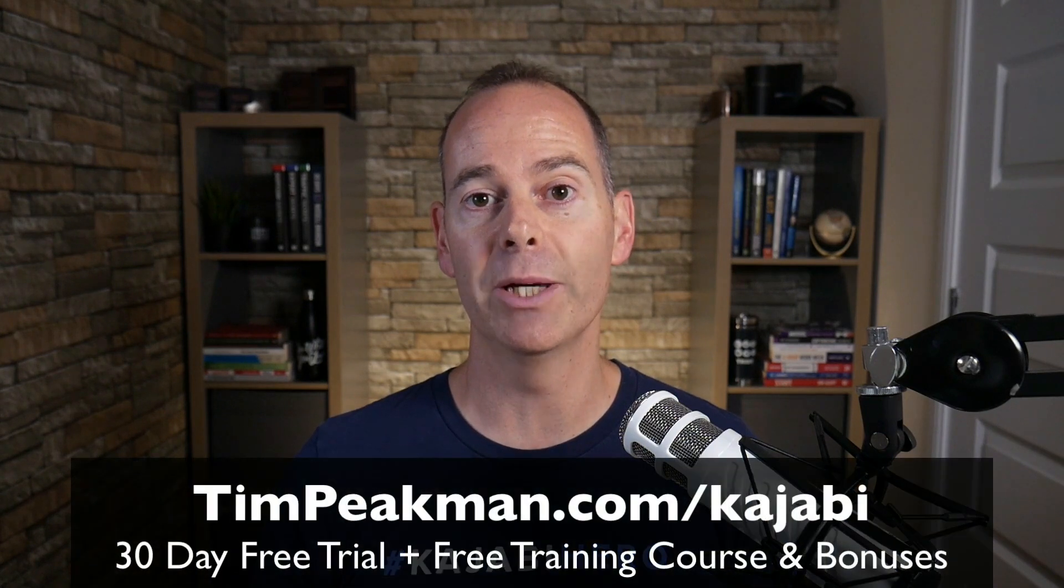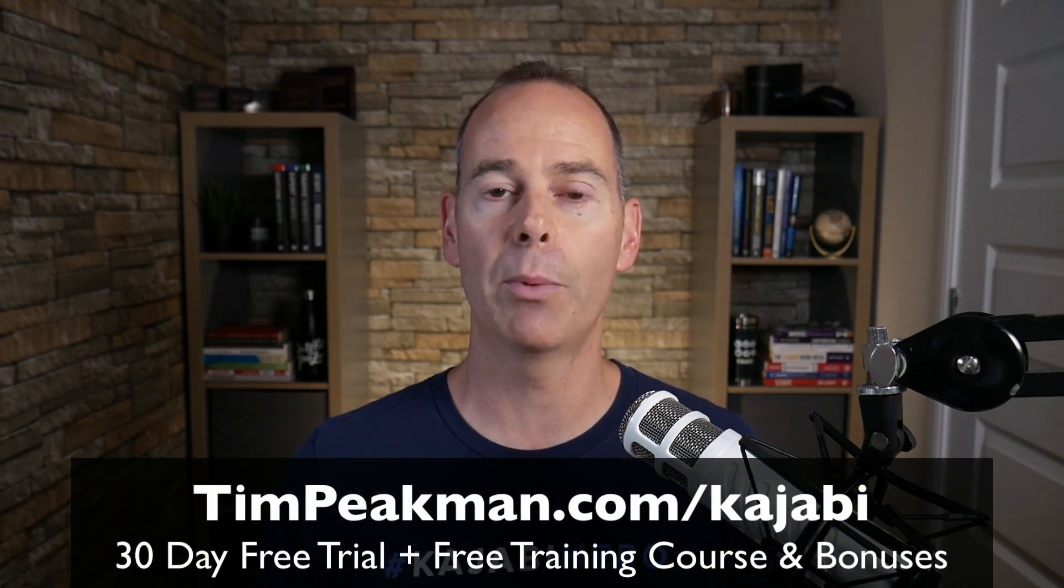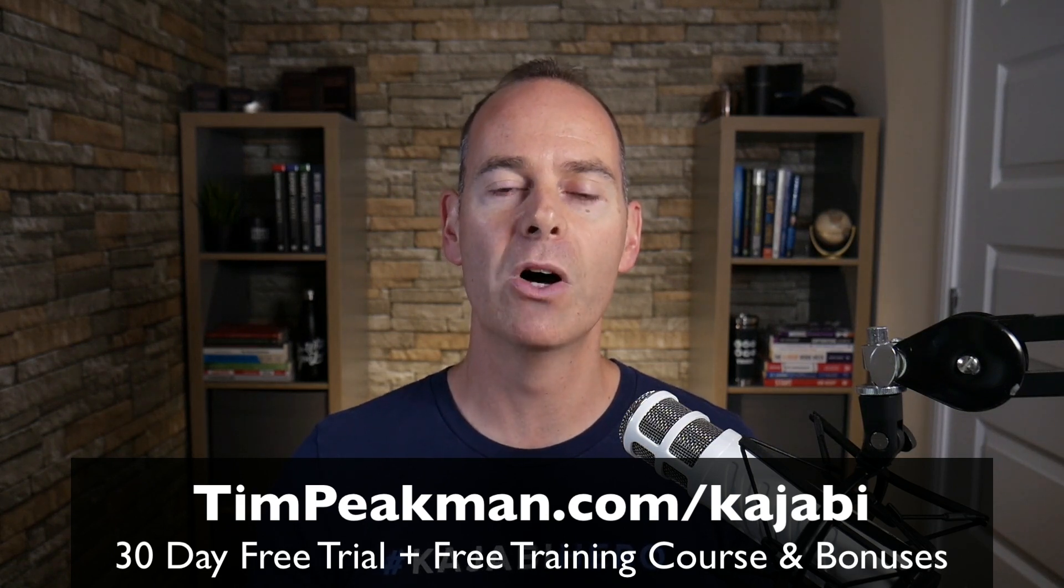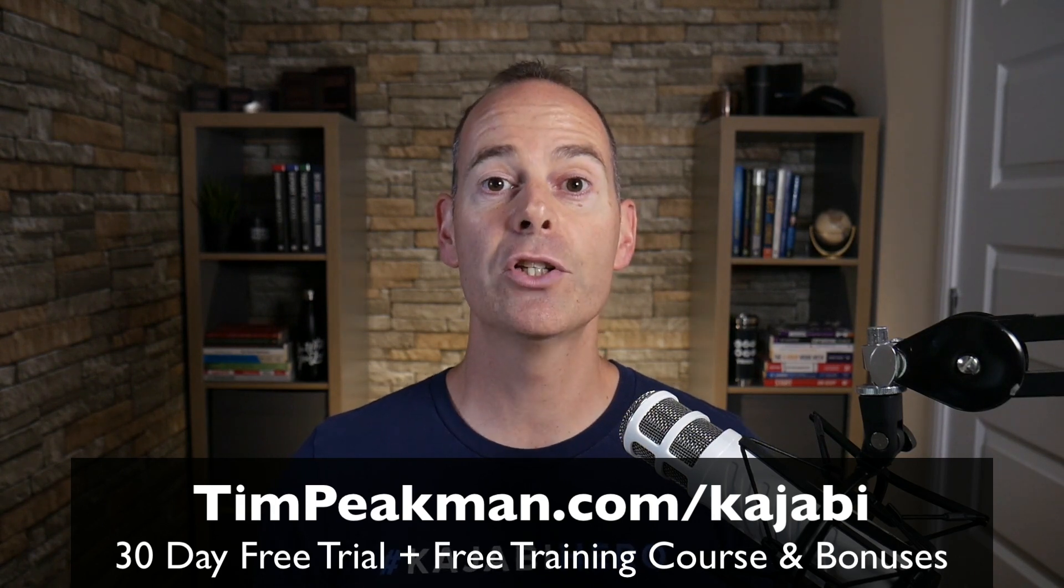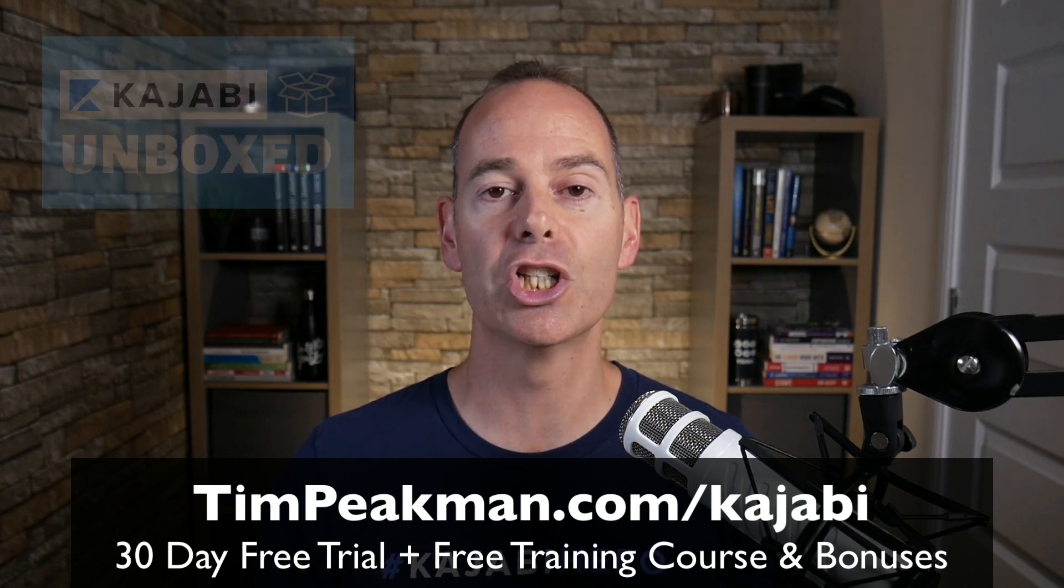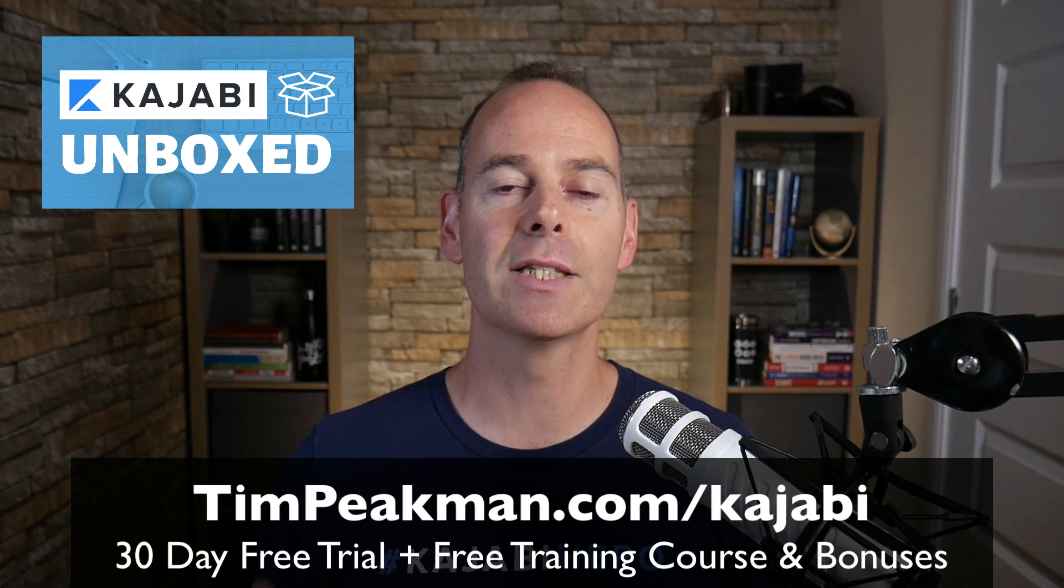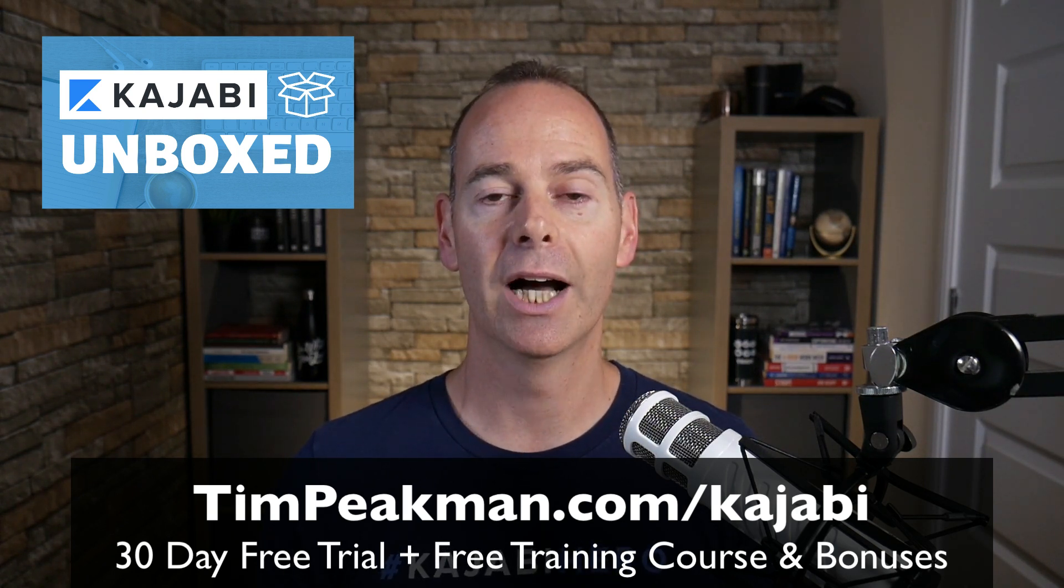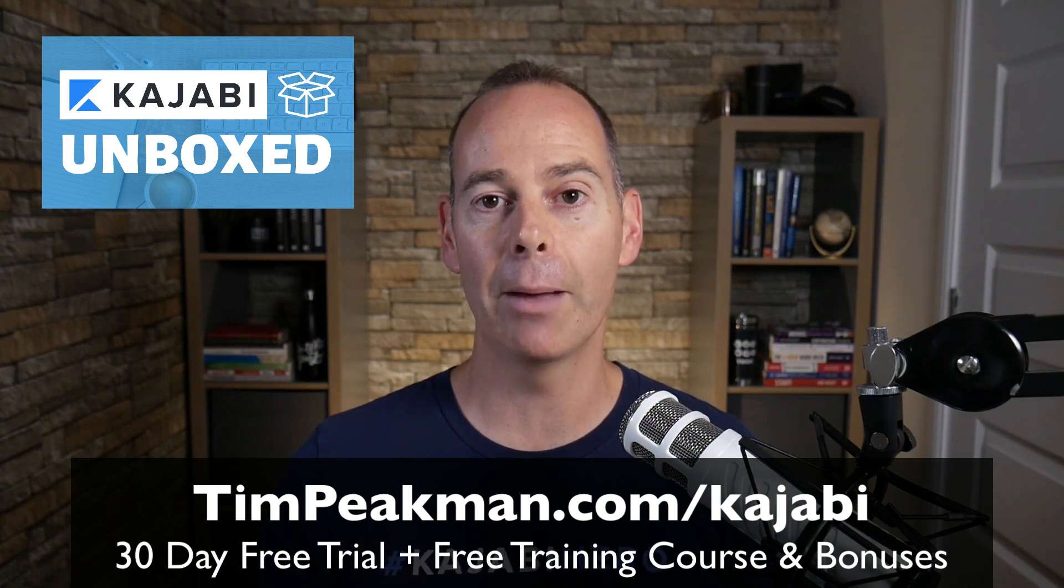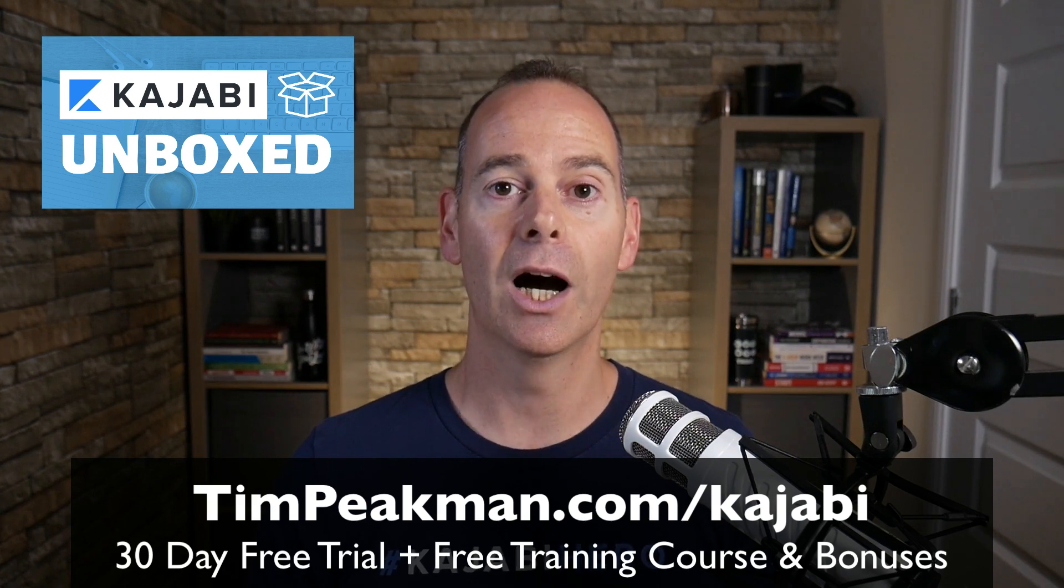Before we jump into any of the training, I want to first of all make you an offer. I want to offer you my extended 30-day trial of Kajabi. That's over double the 14-day trial that's available to the public. You can get access simply by heading on over to timpeakman.com/kajabi and create your account today. As soon as you've done this, I will automate you a free course, Kajabi Unboxed. These are the things that you need to do immediately once you unbox your Kajabi account.